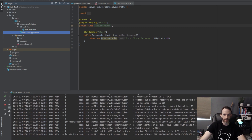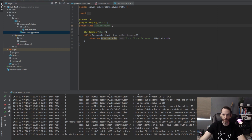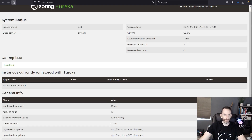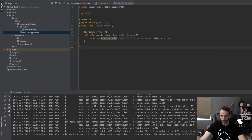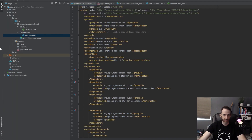Now that that is running on 8081, let's go back and check in with the Eureka server. Refreshing the page, you can now see `spring-cloud-eureka-first-client` is registered. It's running on 8081 and its status is UP because it's doing the health check and checking in. Now let's move on to the second client.